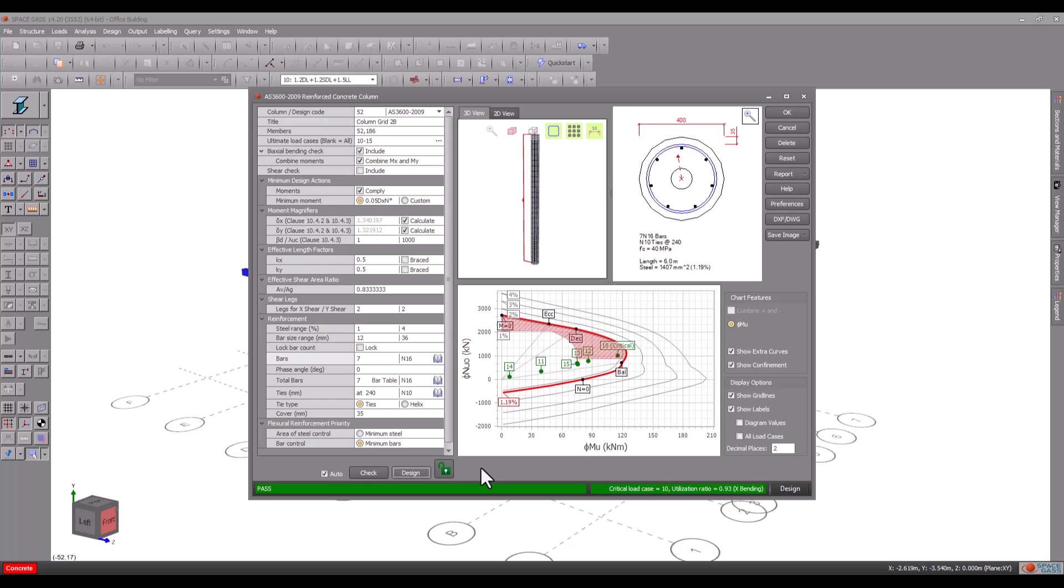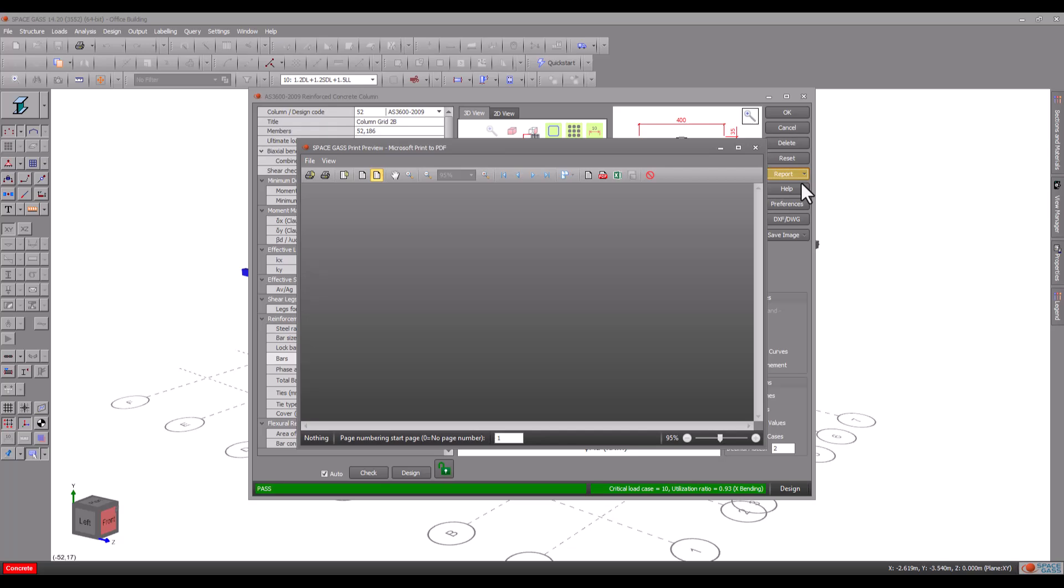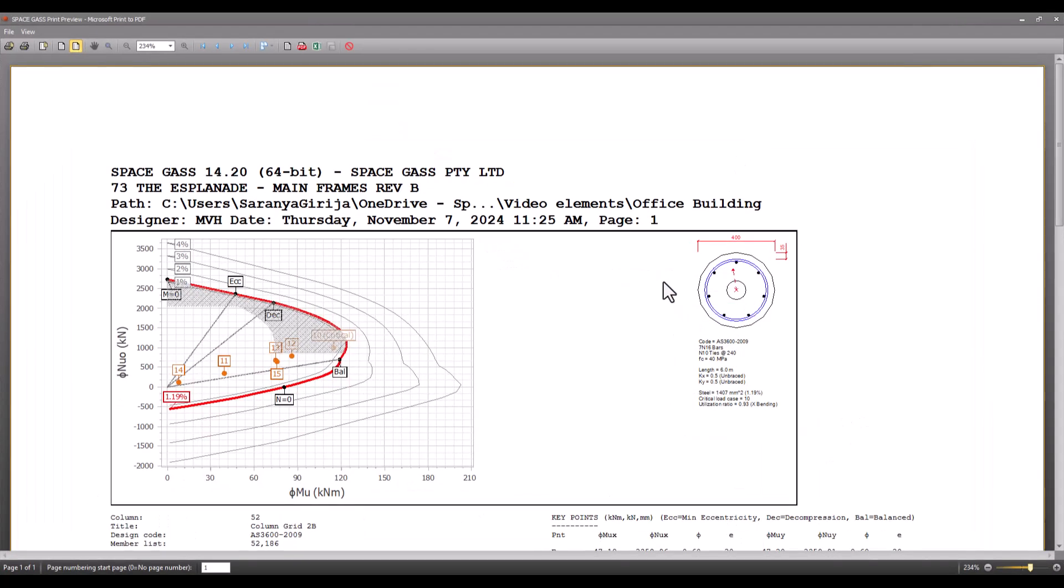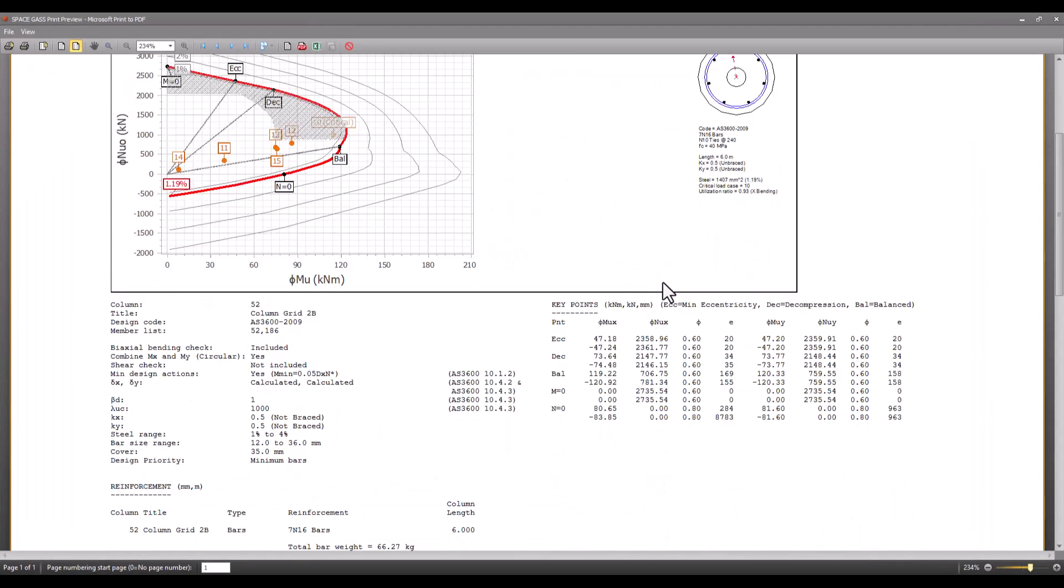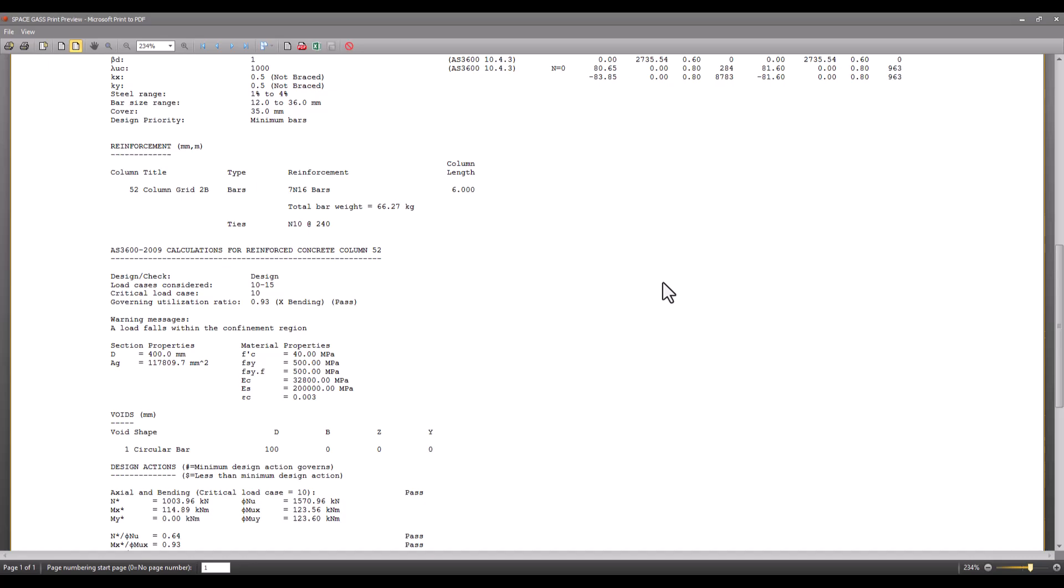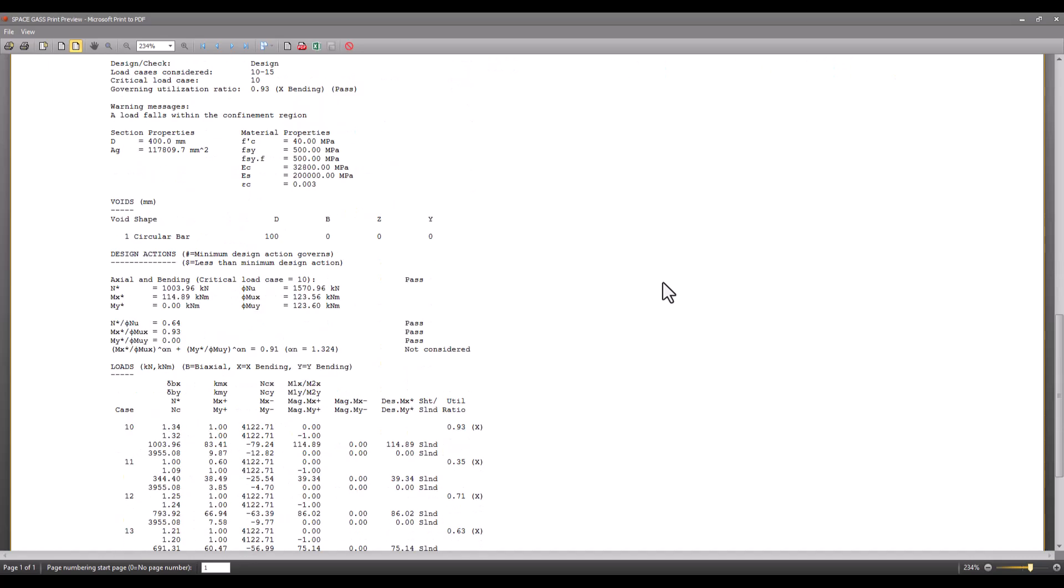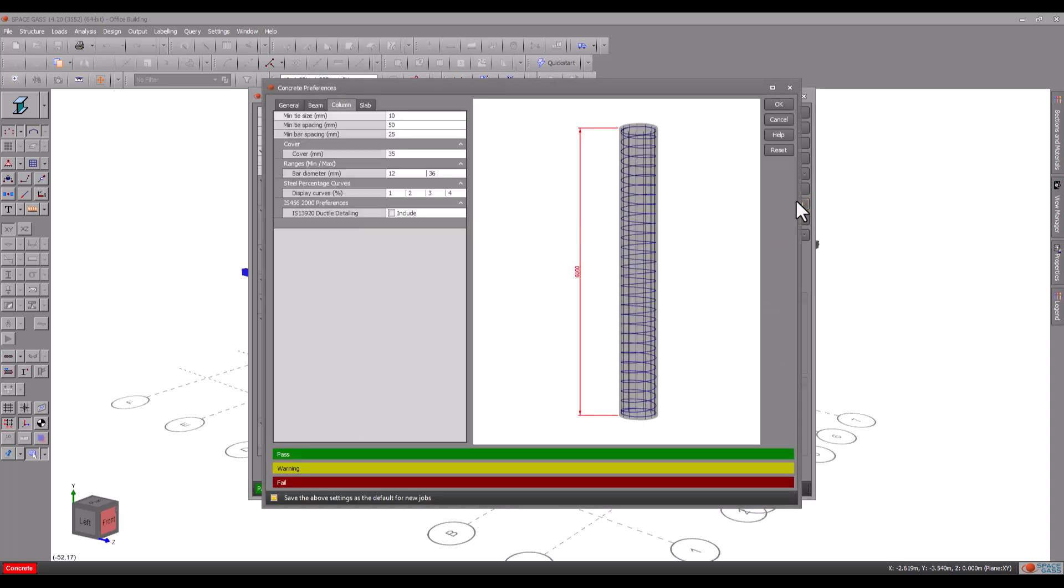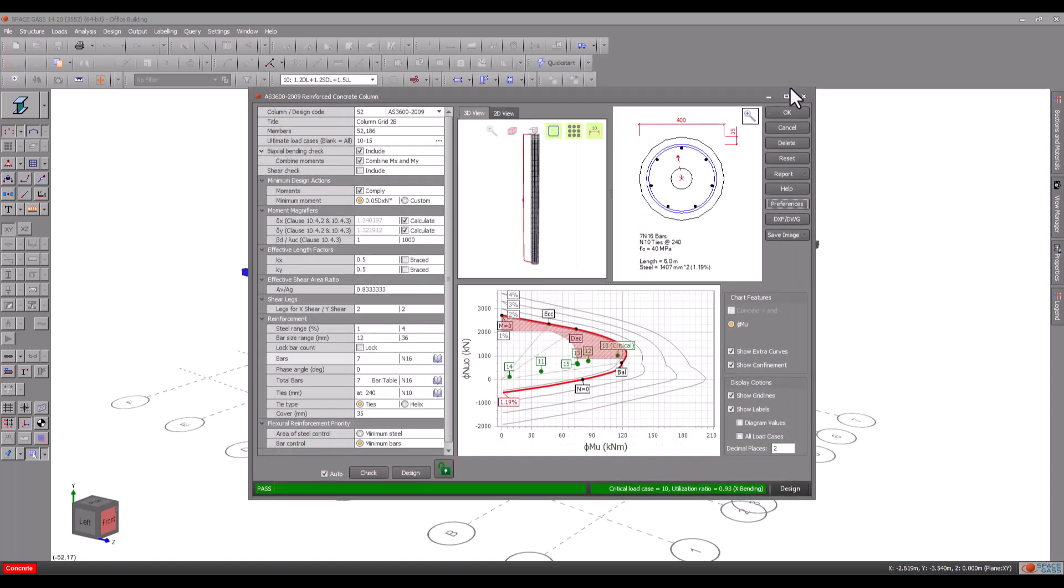Before we leave the reinforced concrete column editor there are a few final things to look at. Buttons on the side let you generate various types of reports, change preferences, or export your column in the form of CAD drawings or images.